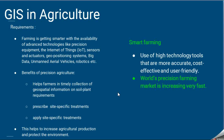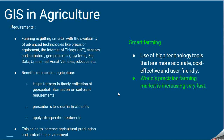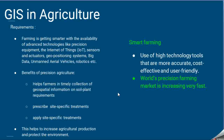The benefits of precision agriculture include helping farmers timely collect geospatial information on soil and plant requirements, enabling site-specific treatment, and helping farmers take corrective action. In turn, this increases agricultural production and protects the environment. Smart farming is the use of high-technology tools that are more accurate, cost-effective, and user-friendly.